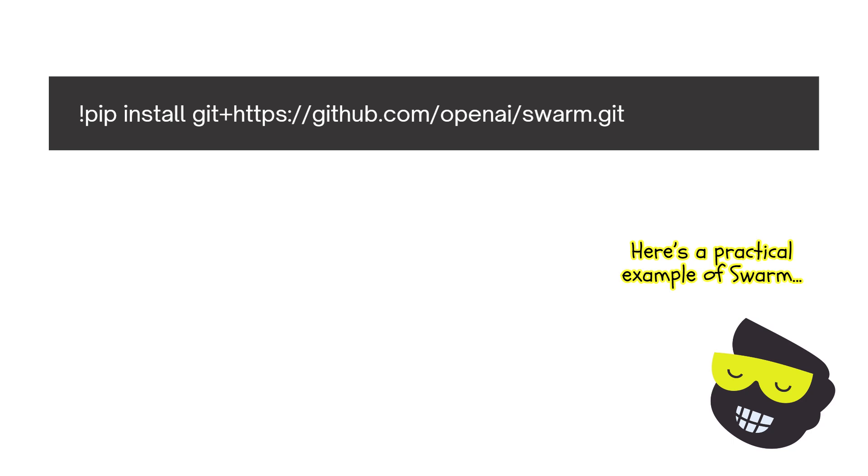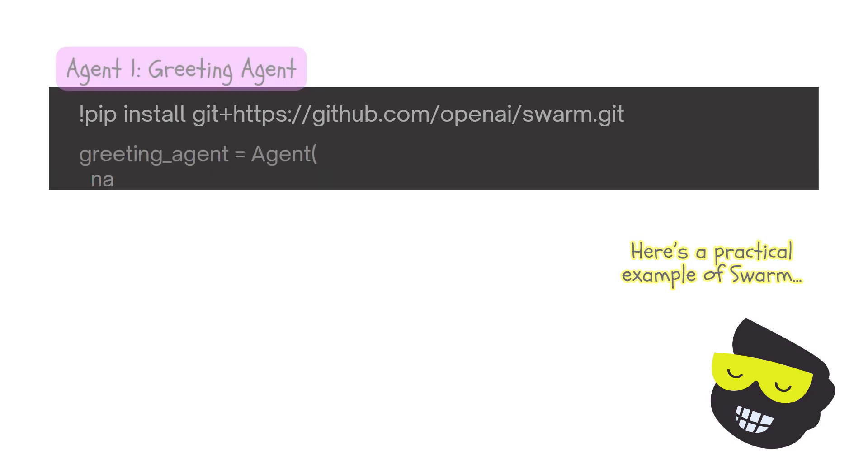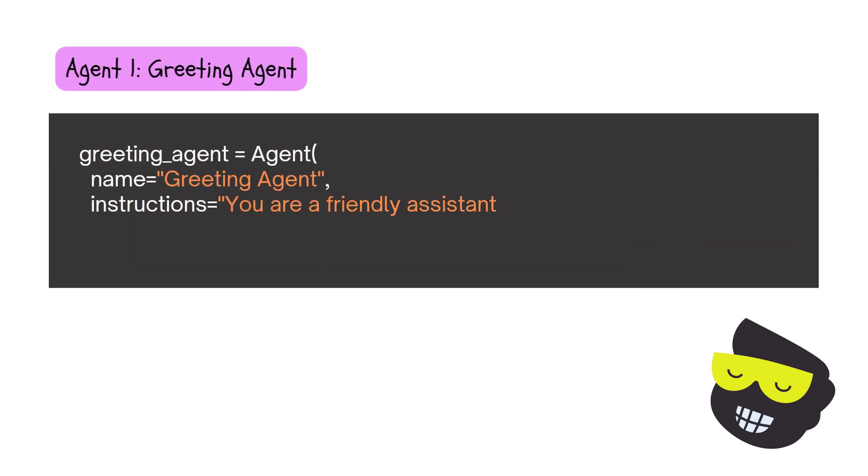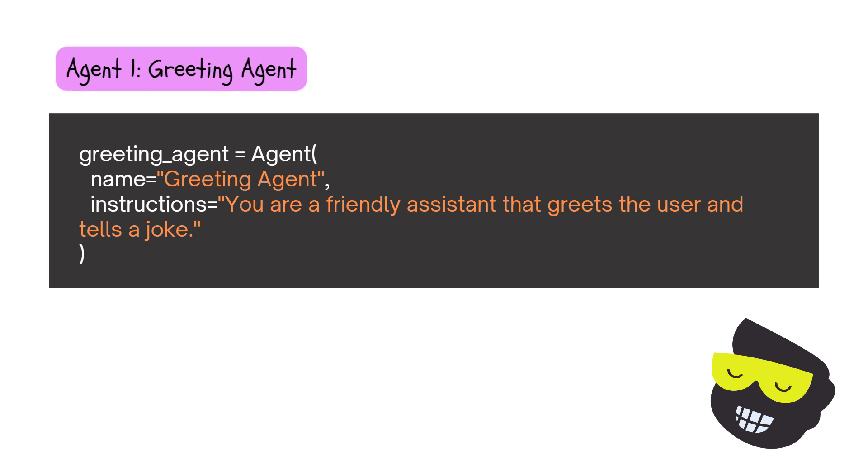And now let me walk you through our example. This is the way that I'm going to introduce everything. We're going to start first with a greeting agent, so here's the name and the instructions: you are a friendly assistant that greets the user and tells a joke. So this is the first one. My inspiration here was really on the Google Assistant that you say good morning and then it proceeds.